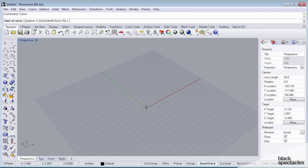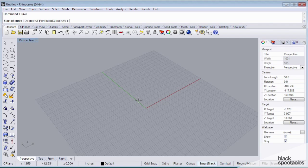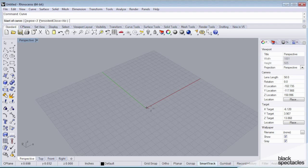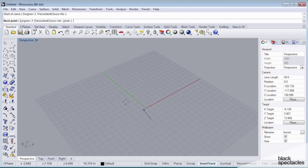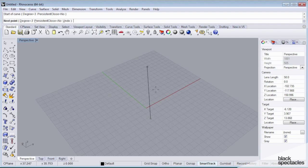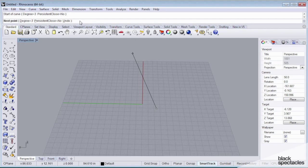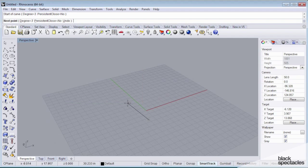In any case, Rhino is going to prompt us for a start of our curve point. And there are a couple of ways we can input this point. And the easiest way is just to click. Once we click, the command line is going to prompt us for a next point. We can simply click in our viewport again, or we can type in values here.